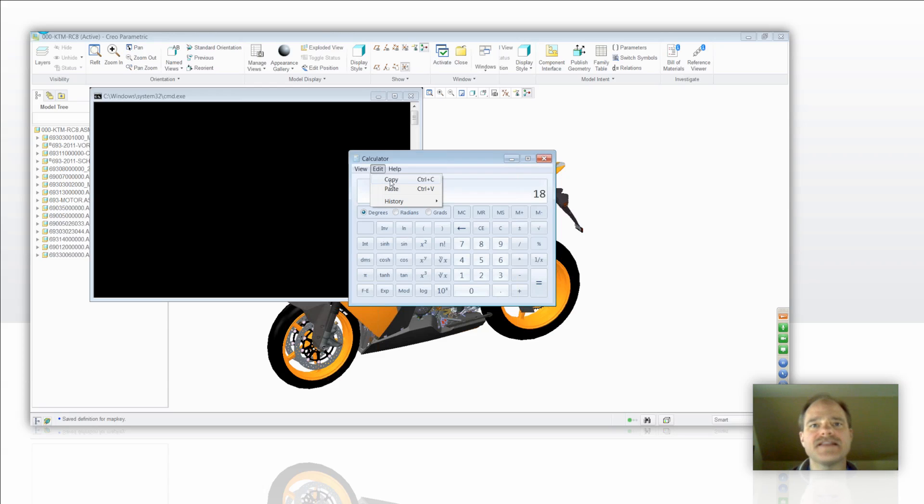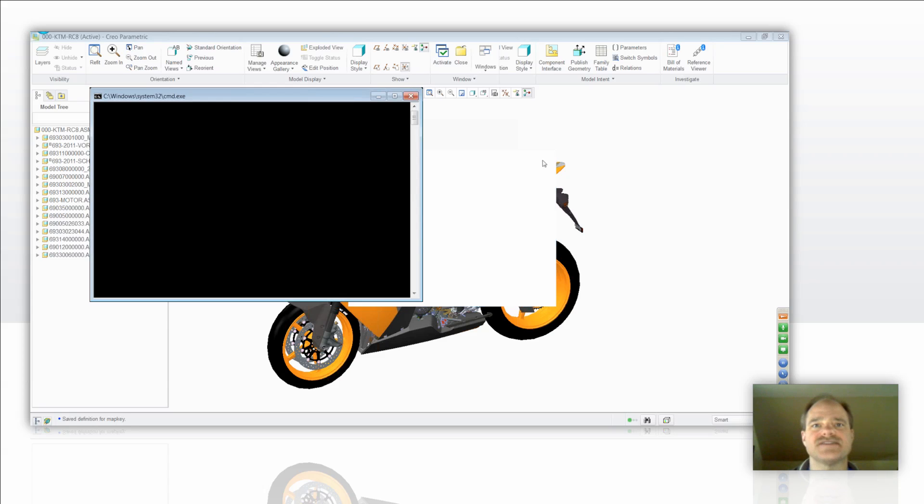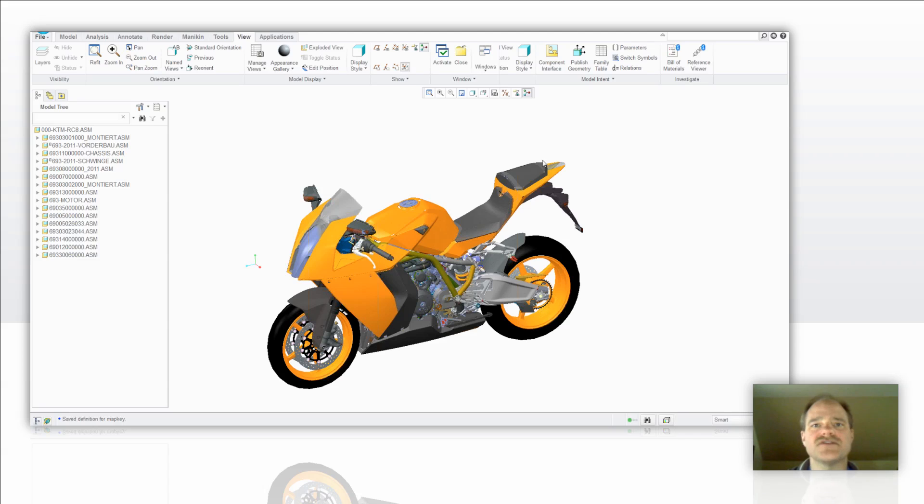So I eliminate that tendency for somebody to use the old sausage fingers and mis-key a value that they may have come up with from their calculator that sits alongside their desk. You'll also notice when I close out the calculator, it closes out the DOS command prompt and puts me back into Creo.